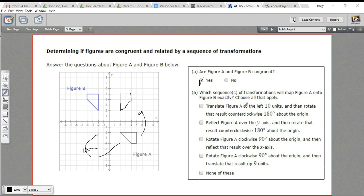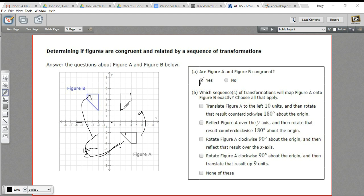Let's see if we've got a choice like that. The first option involves a translation and 180-degree rotation — that doesn't sound right. The second is a reflection and 180-degree rotation — that won't work because A and B are 90 degrees apart from each other, not 180. The third says: rotate A clockwise 90 degrees about the origin — that gives us this figure — then reflect over the x-axis, which would put it exactly on top of figure B. I think this is our correct answer.